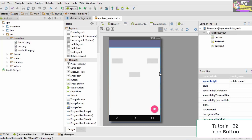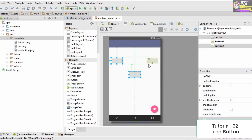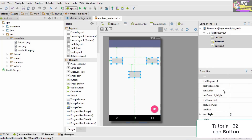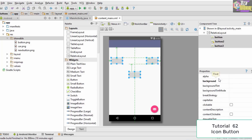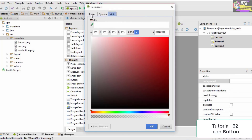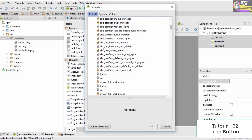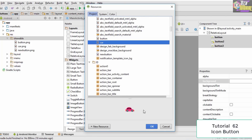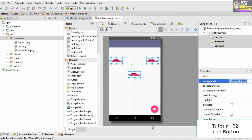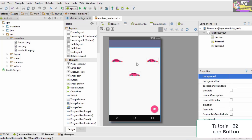Now we need to assign this image to the three buttons. In a real app you'd want separate images for each button, but for this example I'll assign the same image to all three. We select all three buttons, go to Properties, and look for the property called 'background'. We click it, go to Project, find the drawable folder, and select our image.